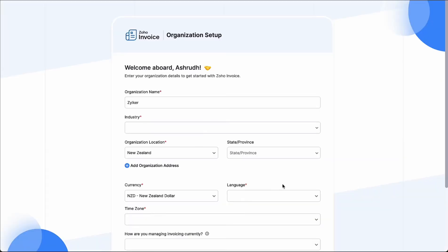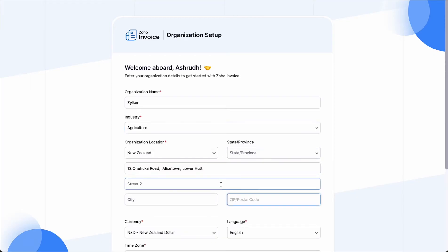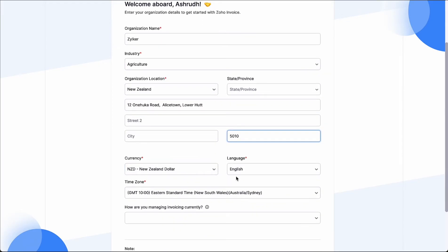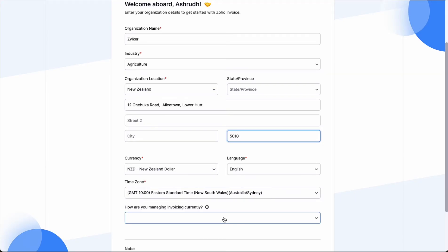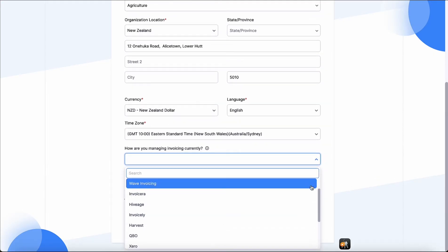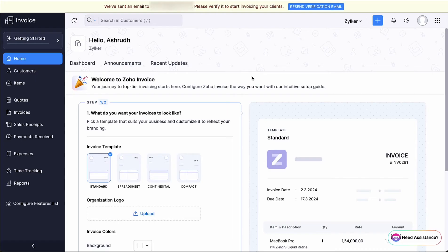On the following page, enter your company address, the currency of your business, language and time zone. Select how you manage your invoicing currently from the drop-down and click Get Started. That's it — your organization is all set up.